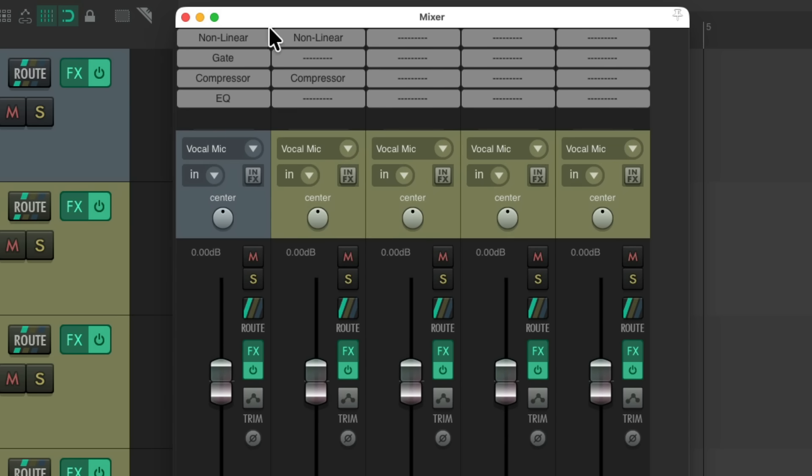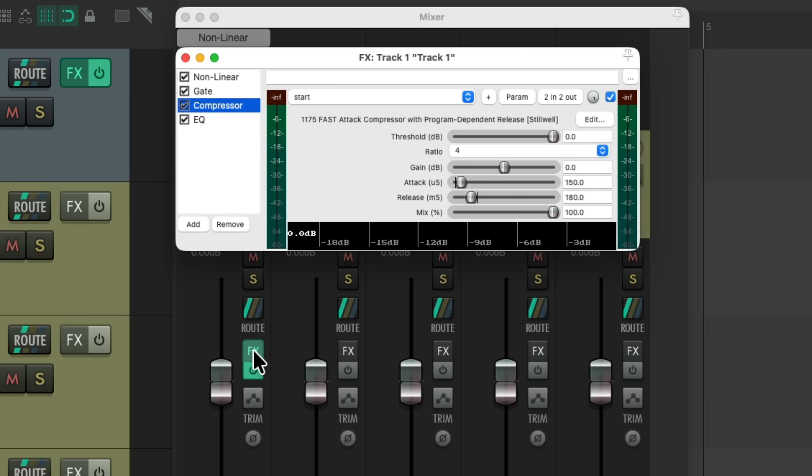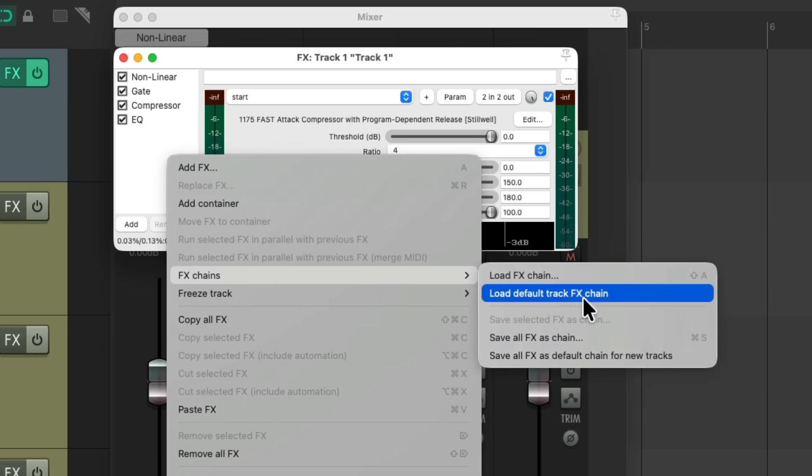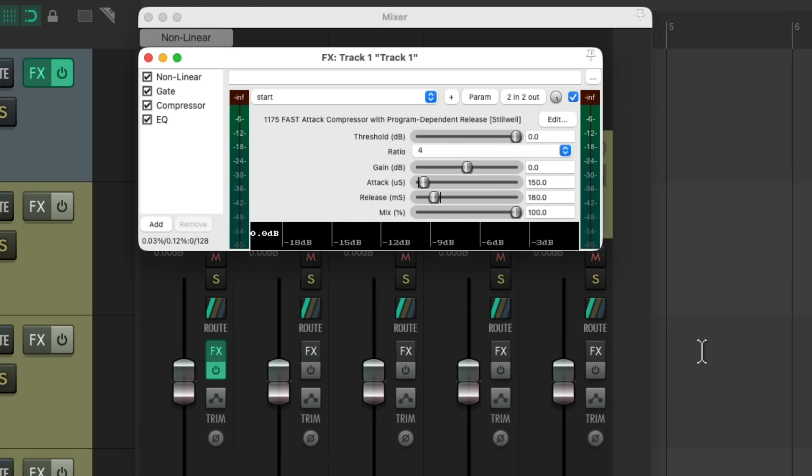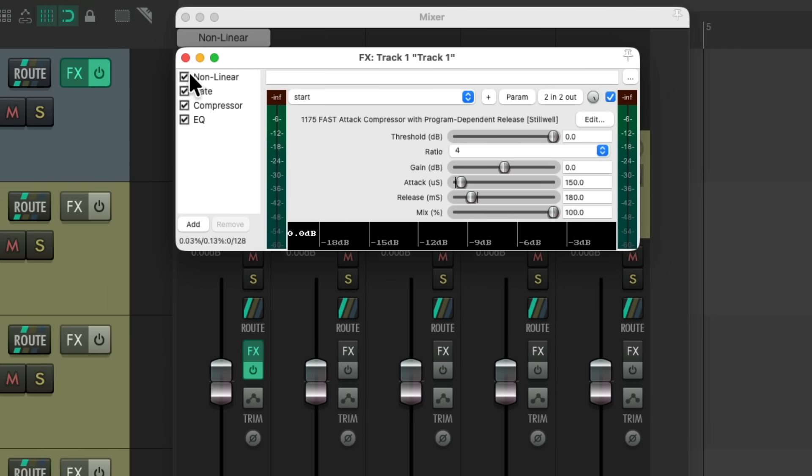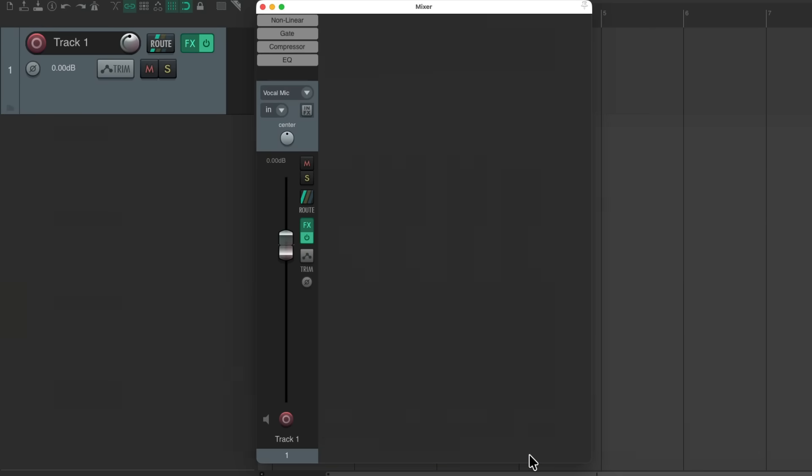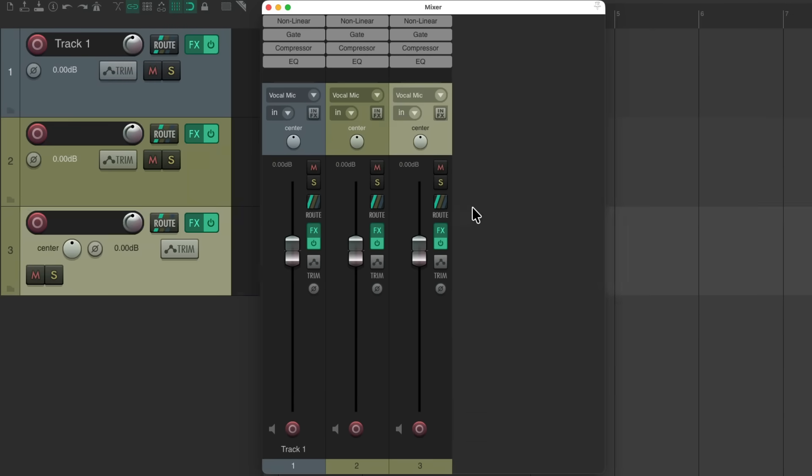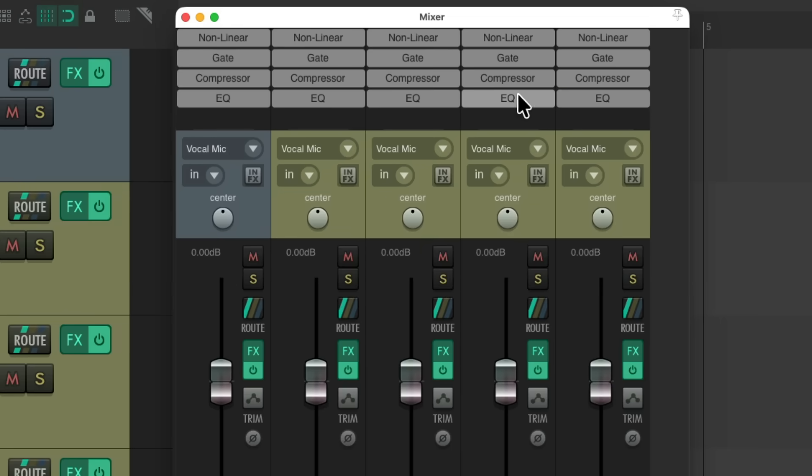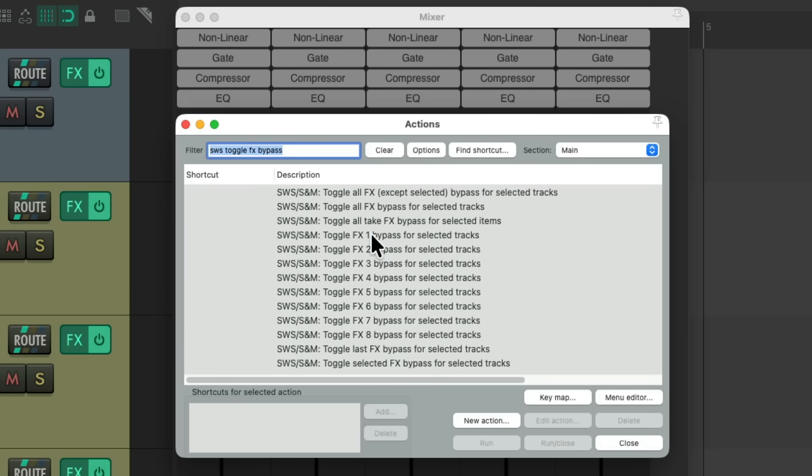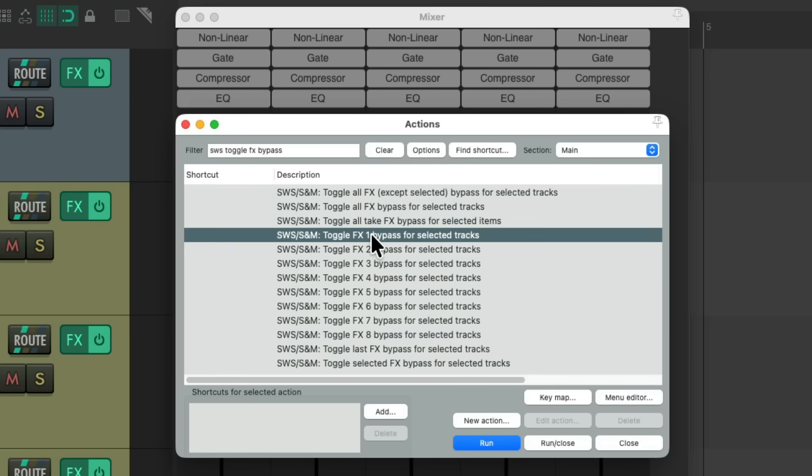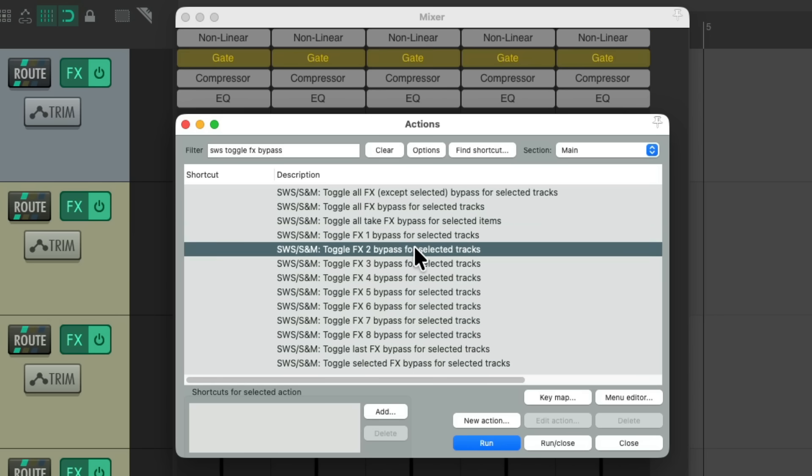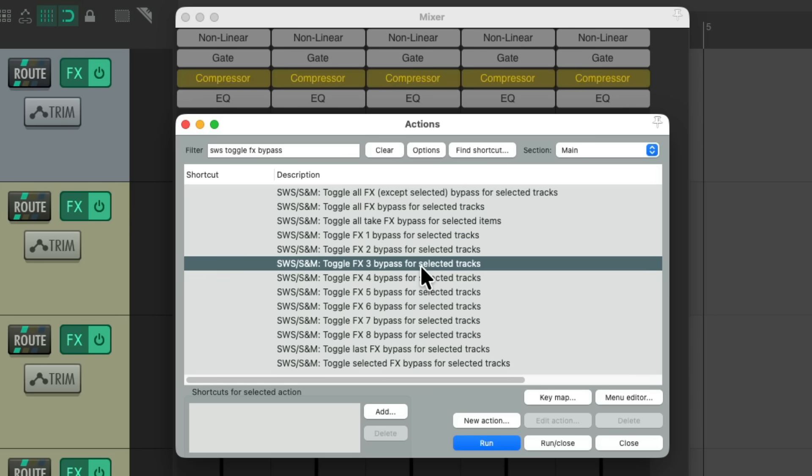Or we could start off with this effects chain instead. Open this effects, right click, choose effects chains, and save all effects as a full chain for new tracks. And now, if we delete these tracks, when we create new tracks, they're all going to start off with these plugins on there. Then we could use dummies if you want, or we could use those SWS actions to toggle each row of effects like this. For saturation, gating, or compressors, or EQ.